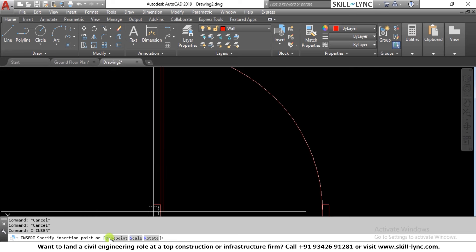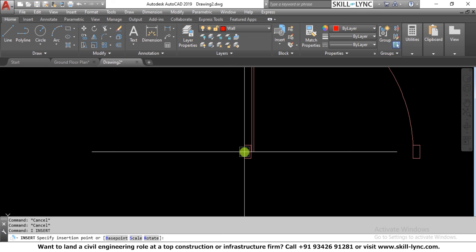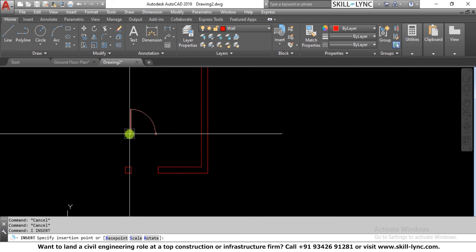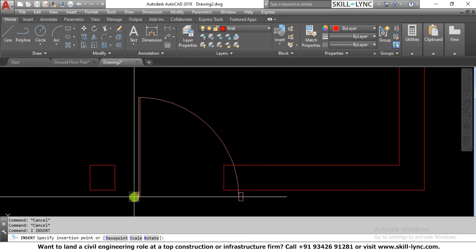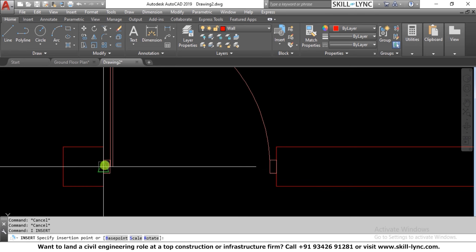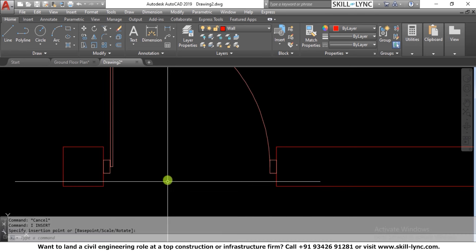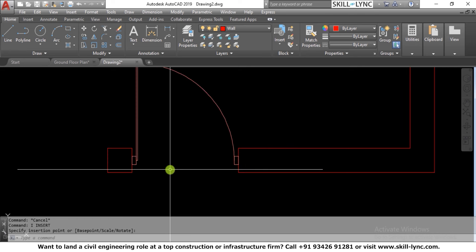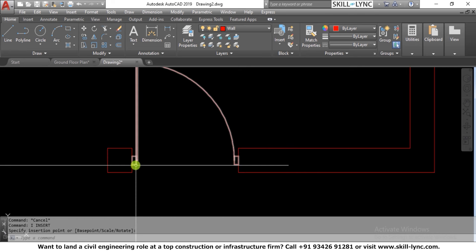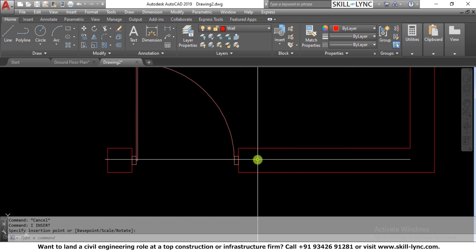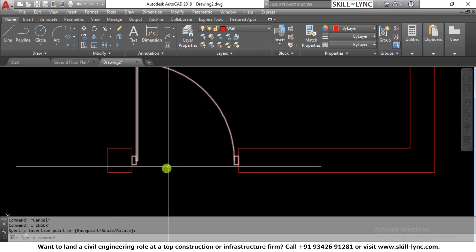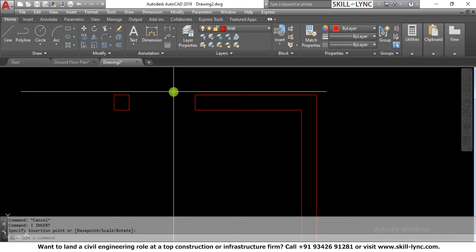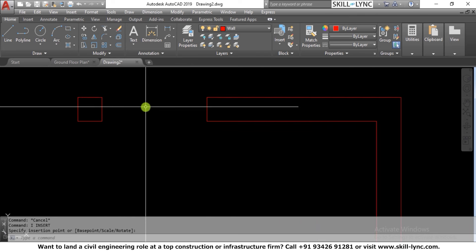After pressing OK, it says 'specify insertion point' and my cursor is attached to the insertion point I defined when creating the block. I insert it at the midpoint of the door opening, and you can see the door is inserted. If I want the swing on the other side, I can use a mirror command.